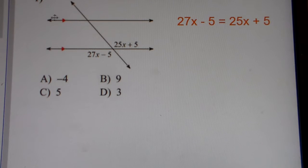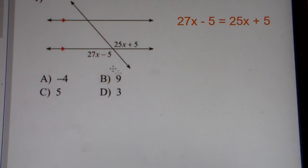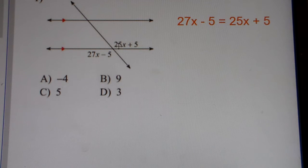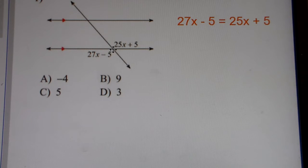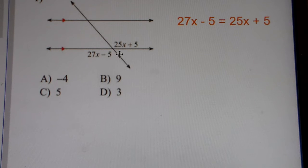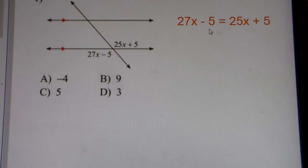So here's problem number 1. We have parallel lines cut by a transversal. These two angles here, these two expressions, they're equal to each other because, by definition, of vertical angles. When two angles are sharing the same vertex or that point, these are vertical angles, and with vertical angles, they're equal to each other. So we set them equal to each other.